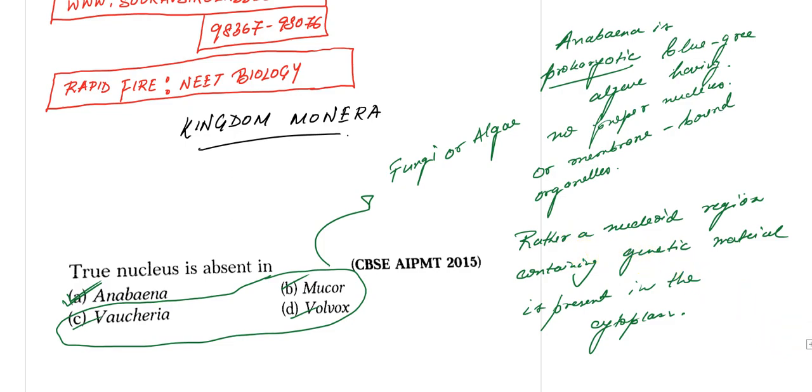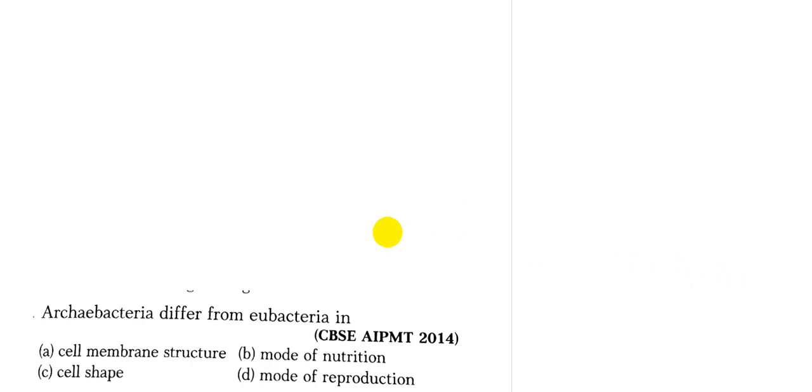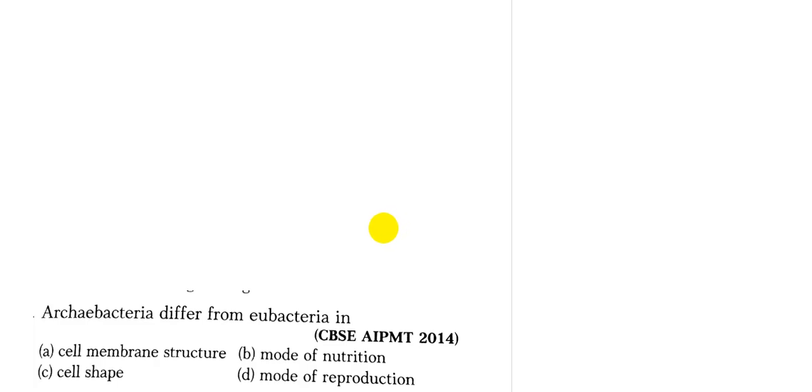Let's move on to the next question. We have archaebacteria differs from eubacteria in A: cell membrane structure, B: mode of nutrition, C: cell shape, or D: mode of reproduction.